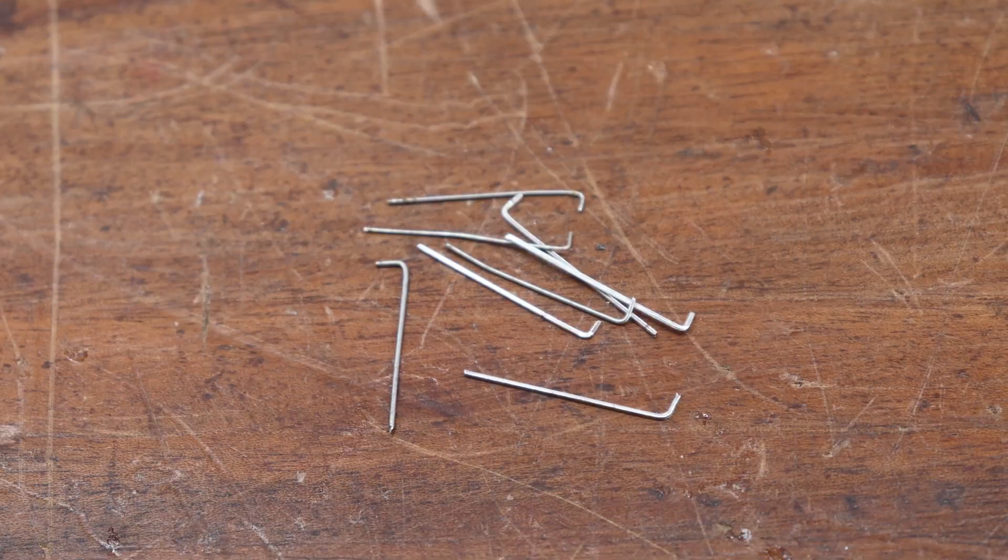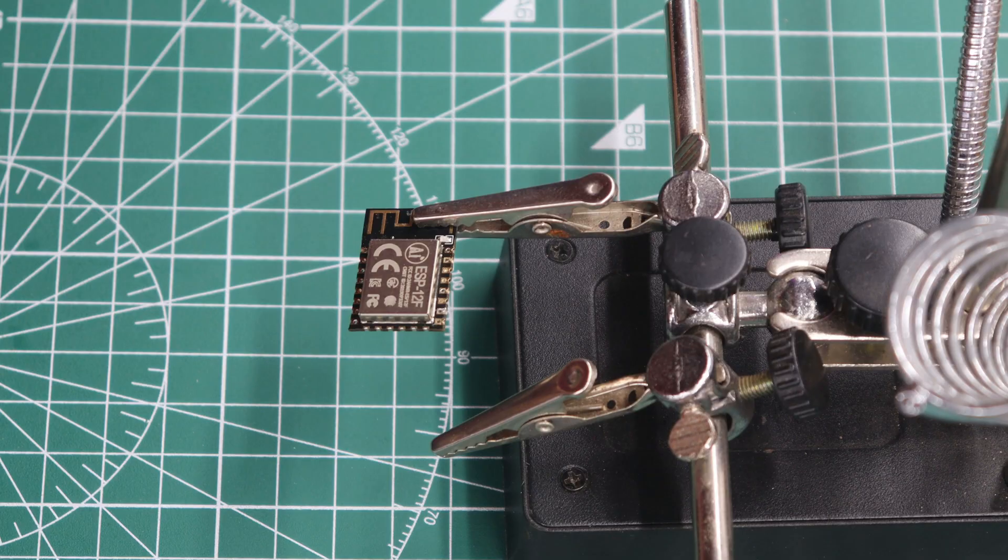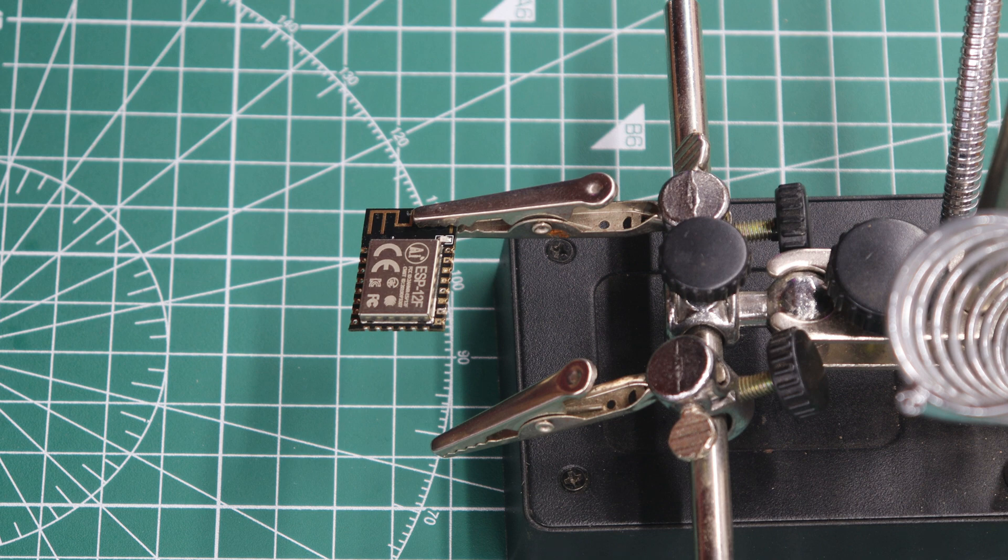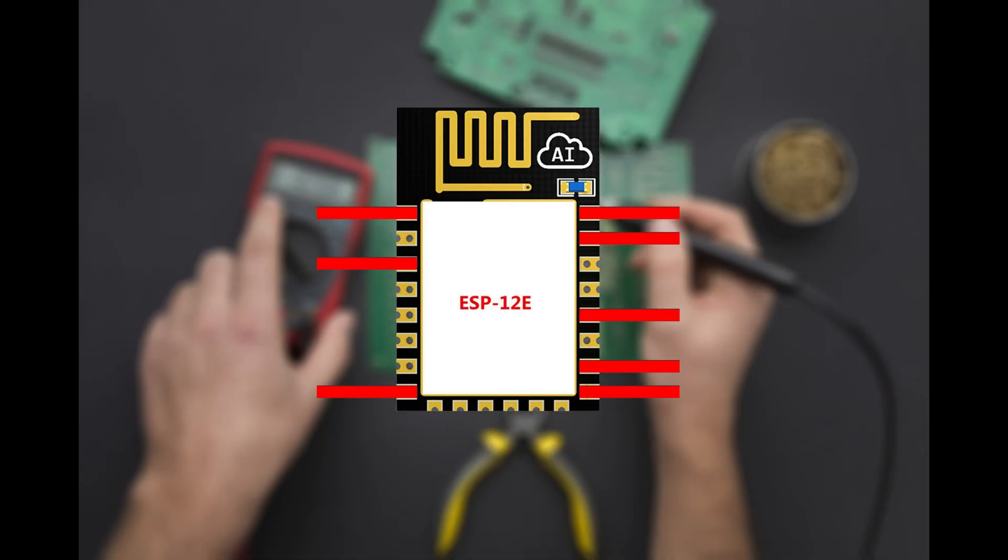Once you have completed the terminal, ensure that the position of the ESP-12F module terminals match the connection shown on the screen.